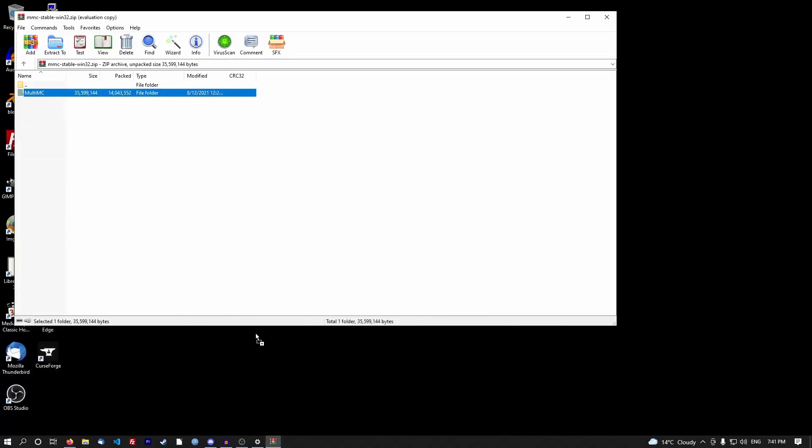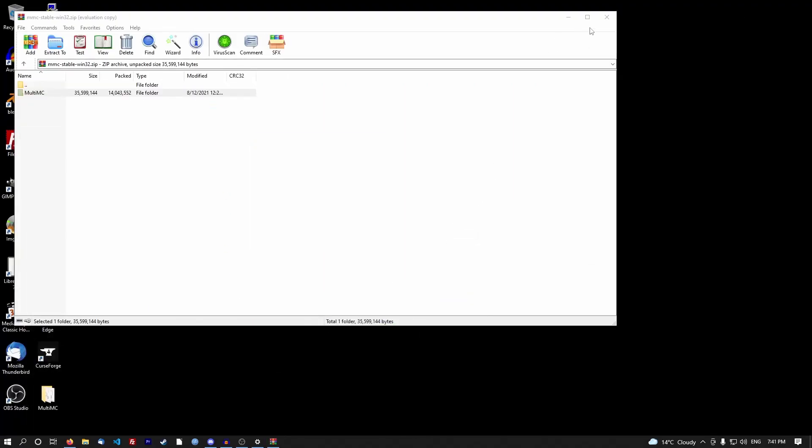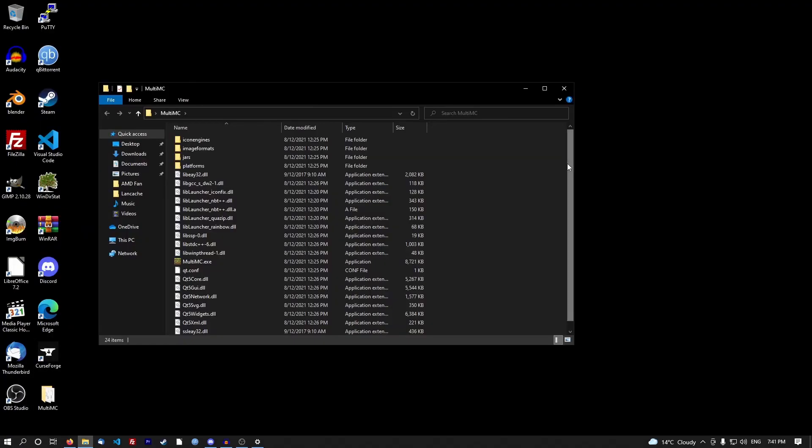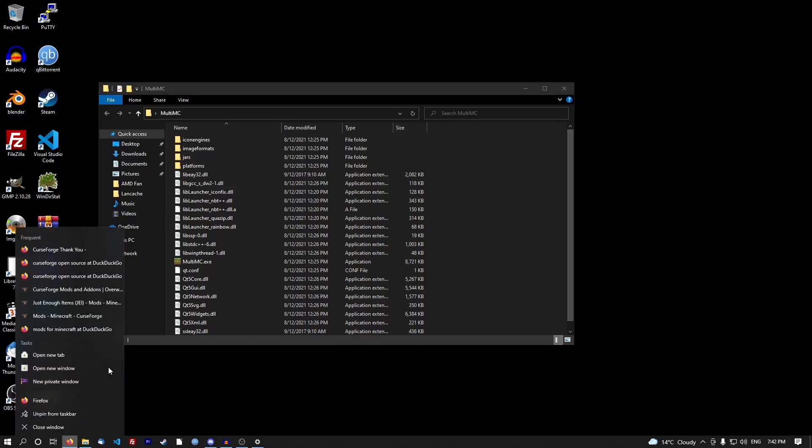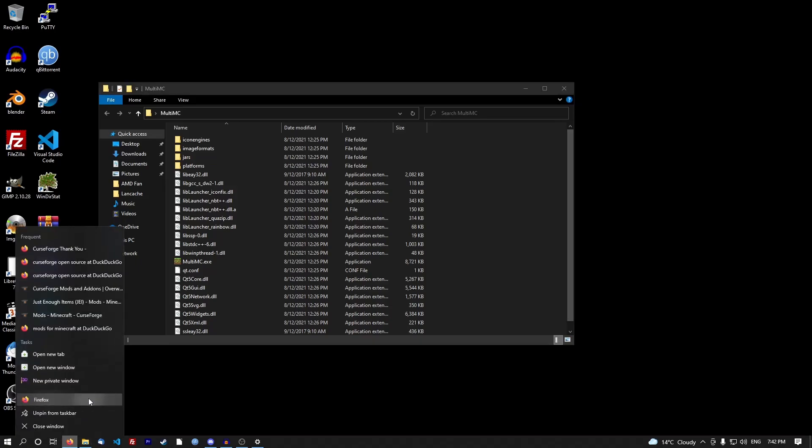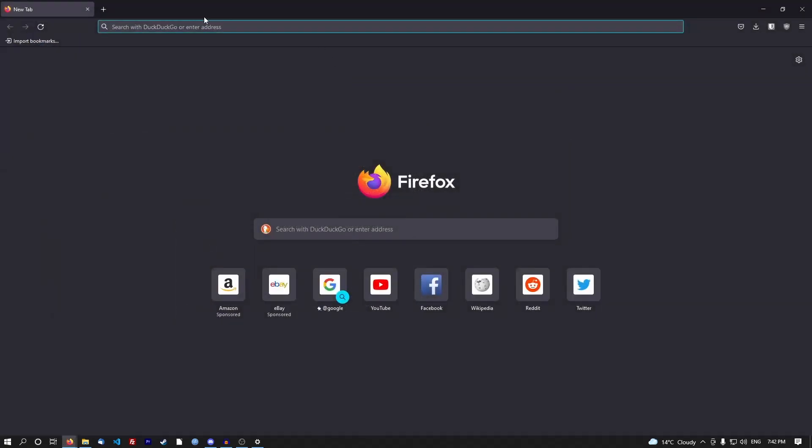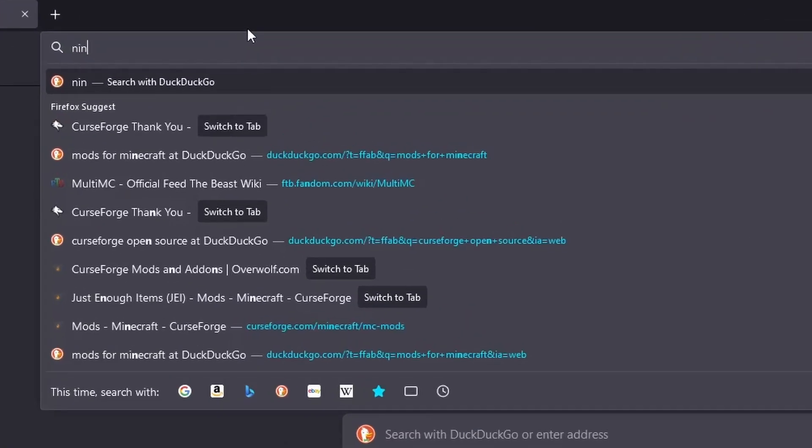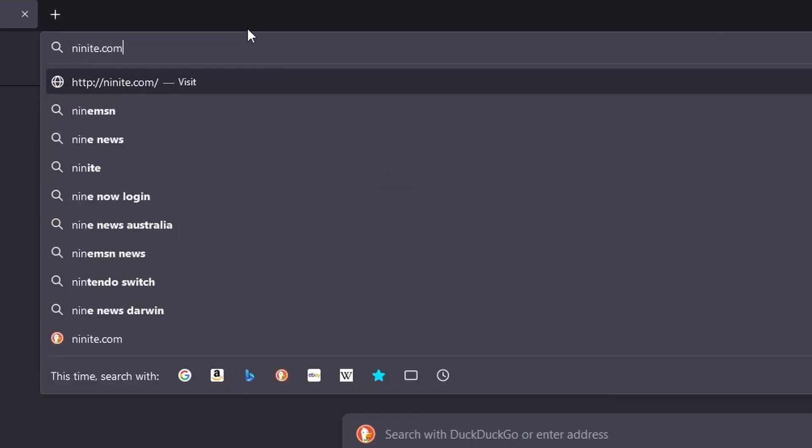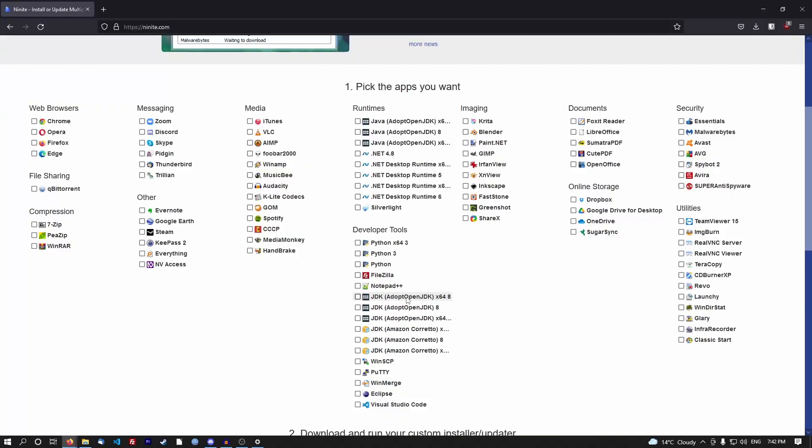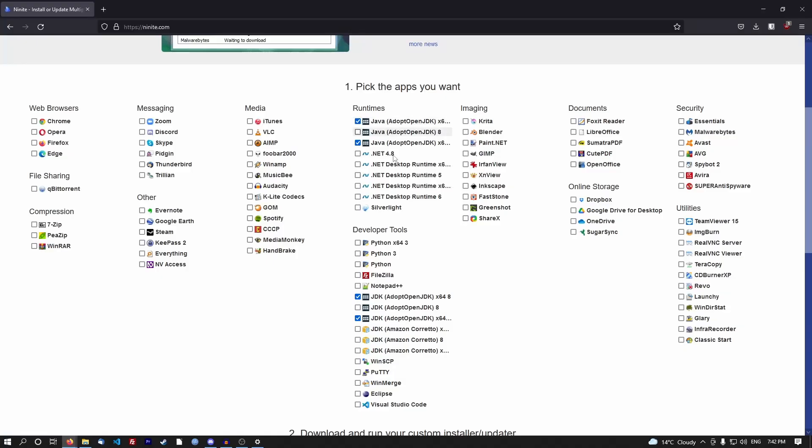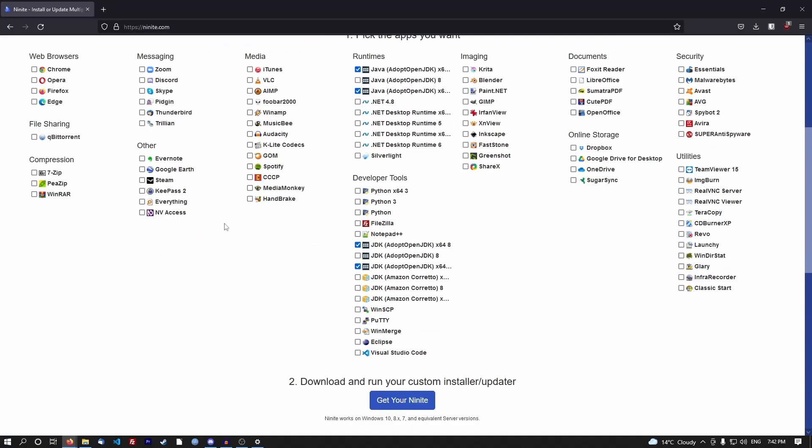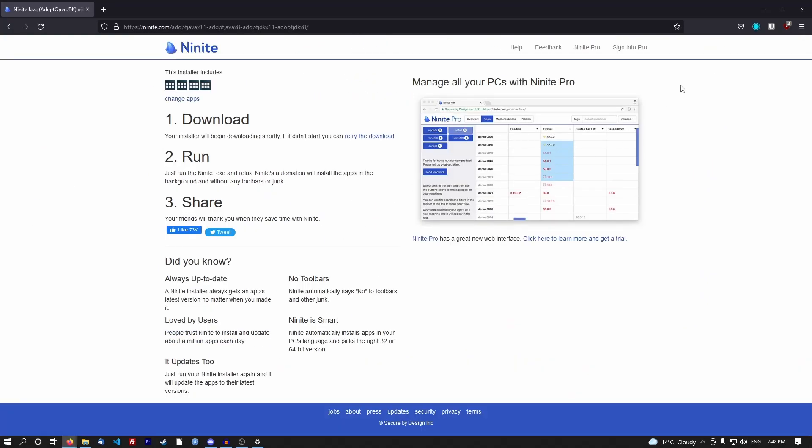If you run into any Java issues in any instance of Minecraft, just go to ninite.com. Get the JDK 8, get the 11 just in case, and get these two as well: the runtimes and the developer tools. Save the file, then install it.